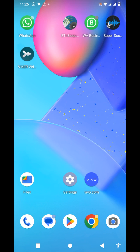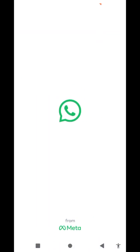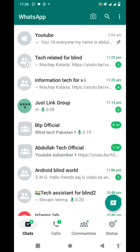Let's open the WhatsApp app. I will open a chat — we will open the chat.